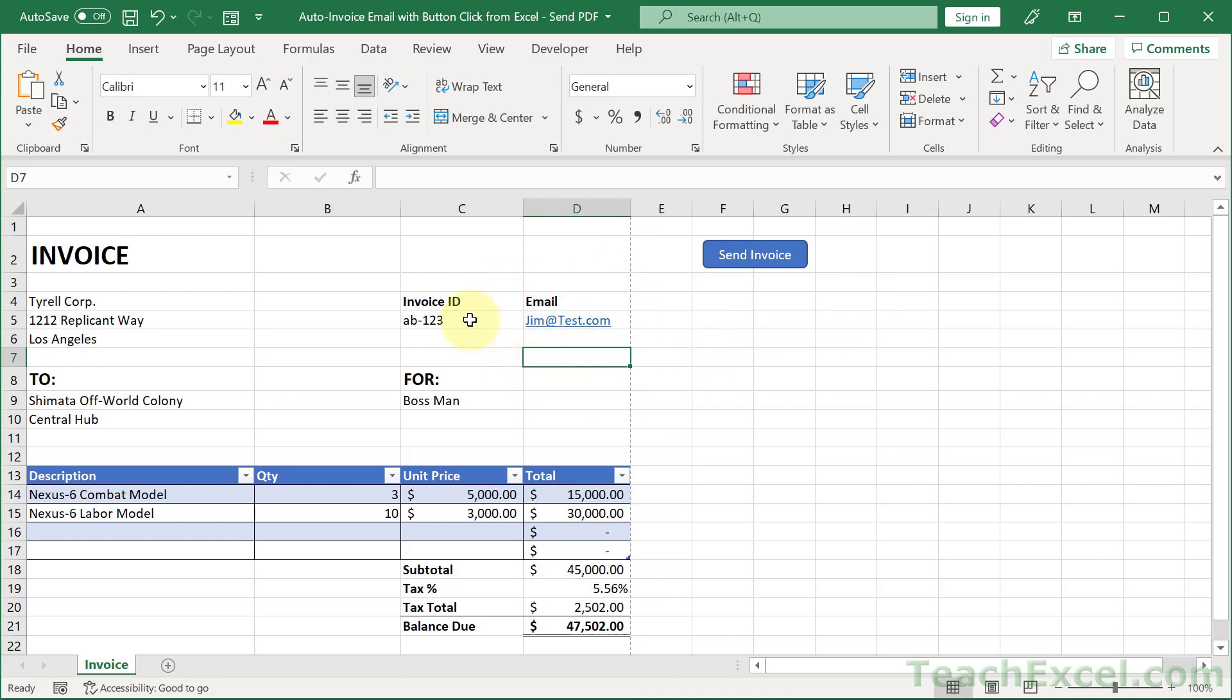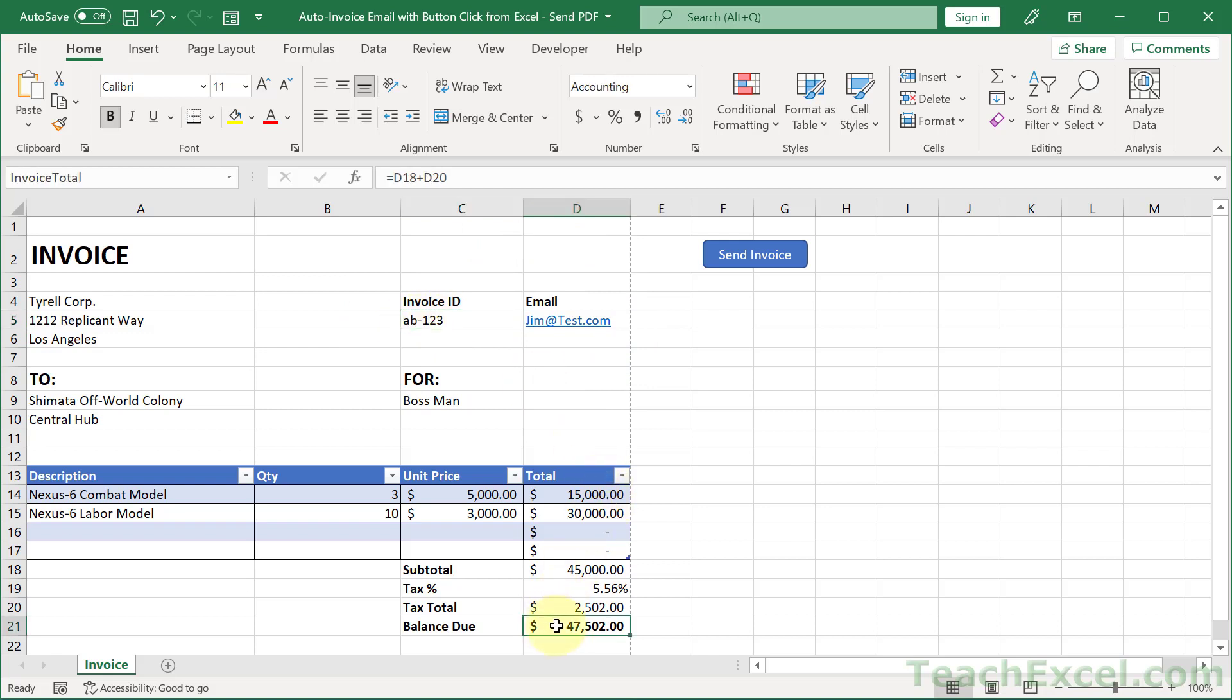And then we also want to name the invoice ID over here because I want to include that in the name of the PDF that we're going to have to save in order to send. So we're going to save a PDF of this invoice on the computer. That will be included in the file name. And then maybe we want to include the total down here. So I've named that as well.